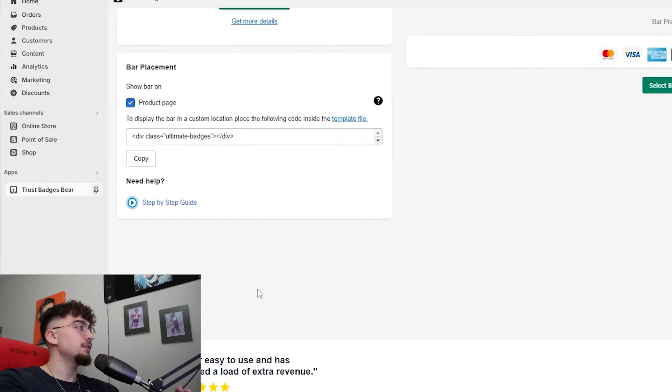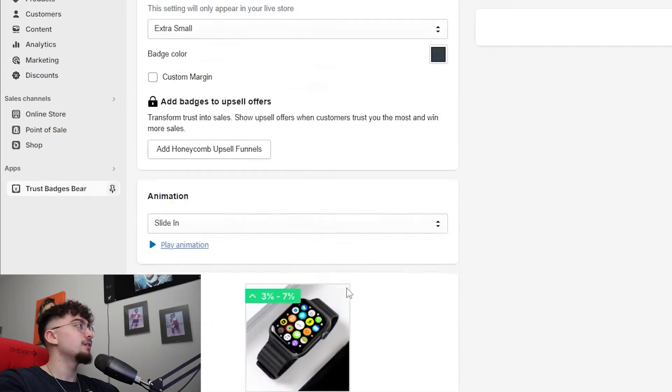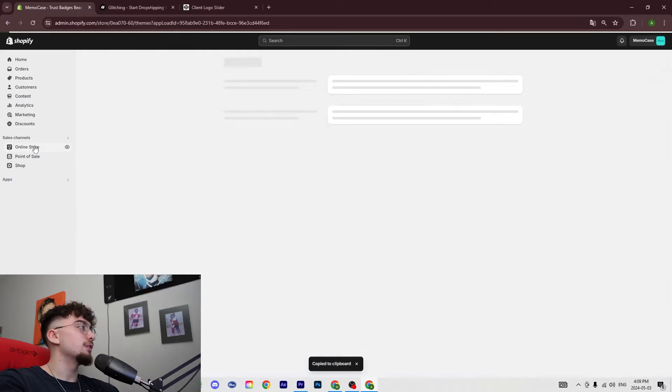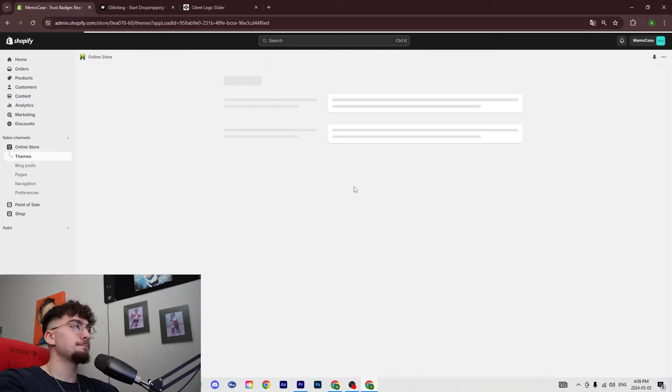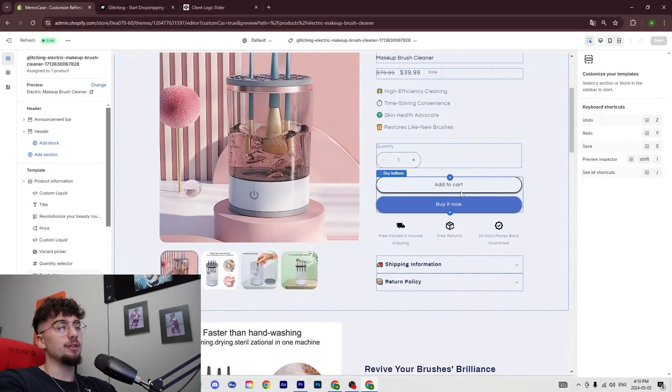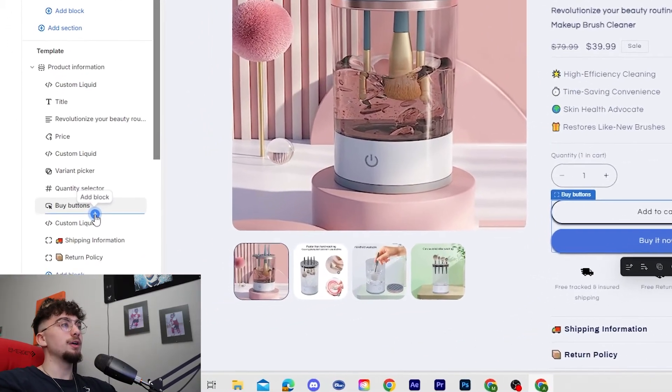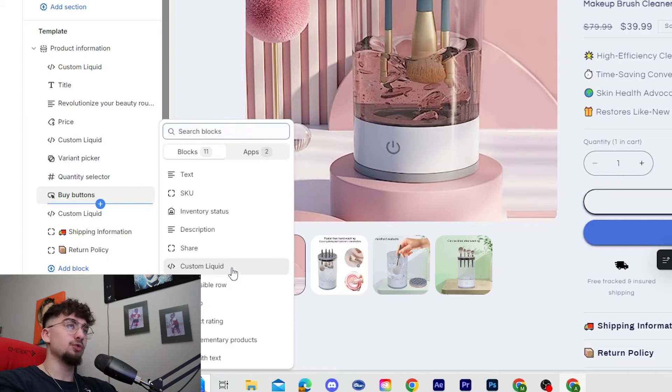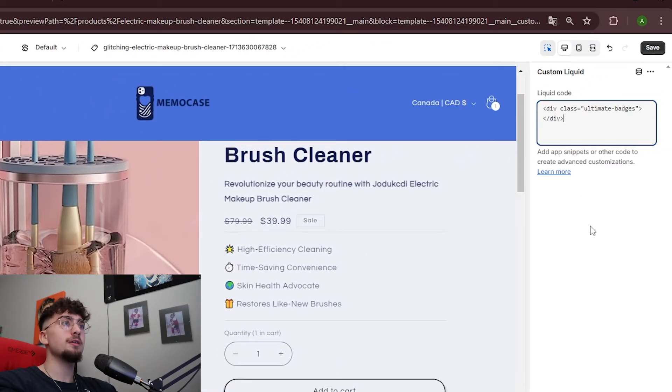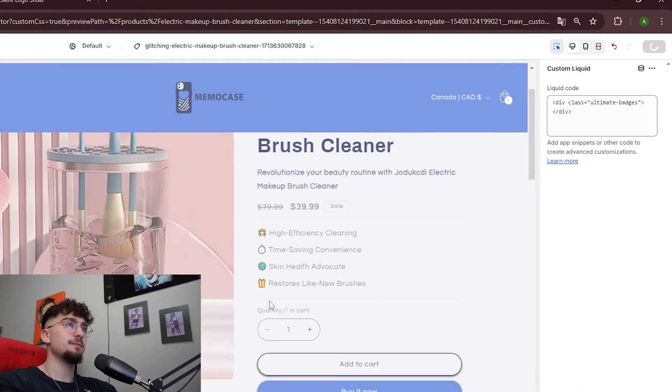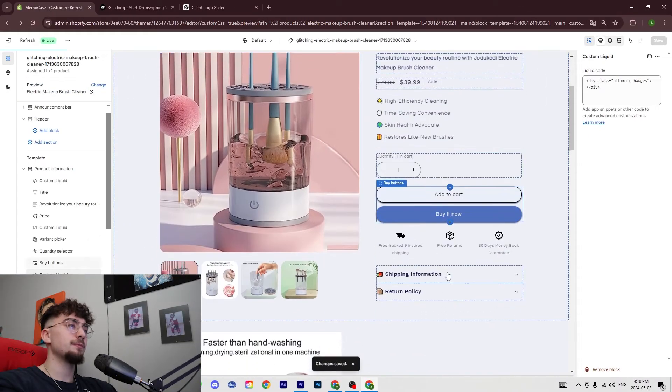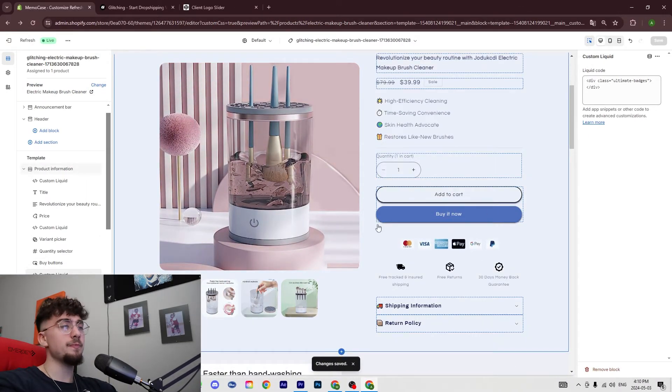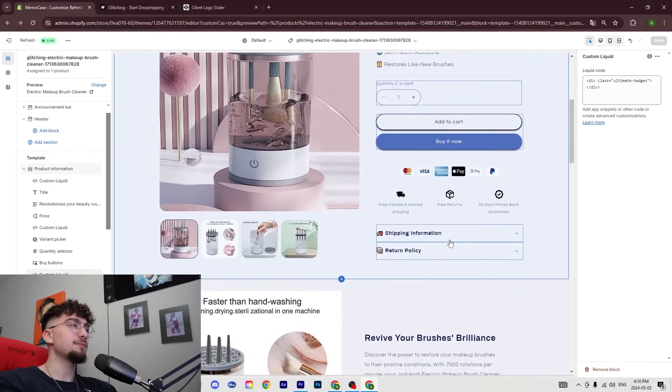All right, so once you have your trust badges and they're ready, you just simply copy the div class here. Then you go in your store and we want to add it right after this add to cart button. So we're going to do add block, we're going to do custom liquid, and we're going to paste the class that we had. Then we're going to save and it should show up right here. So that's one of the trust badges that we have.